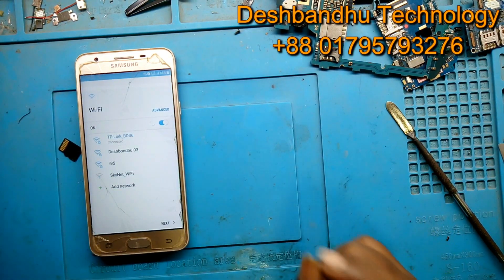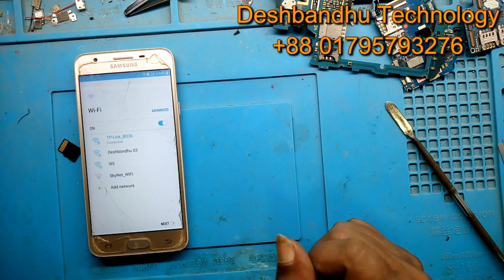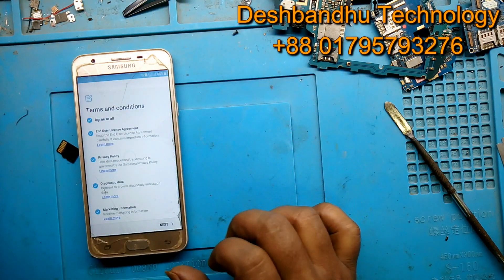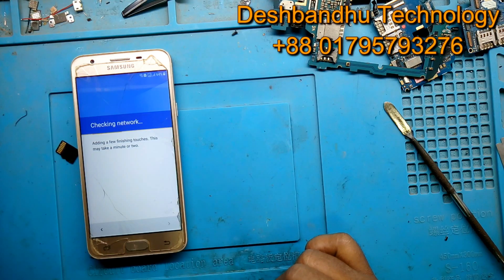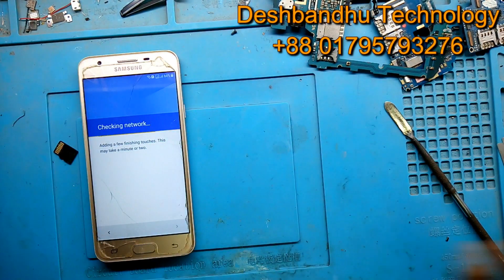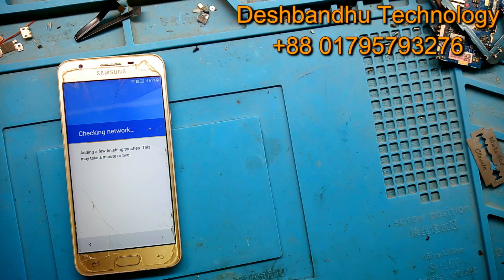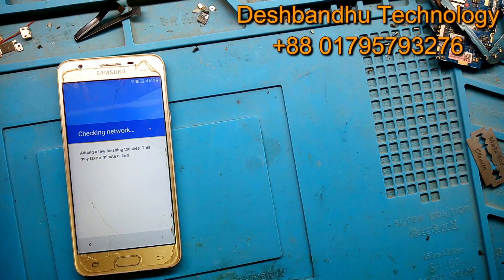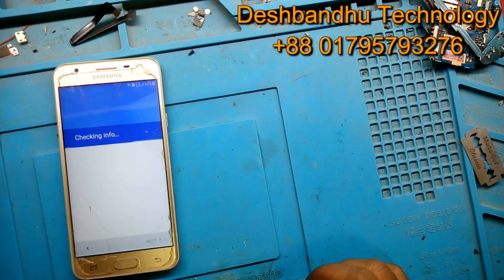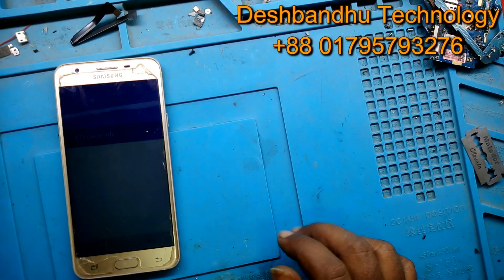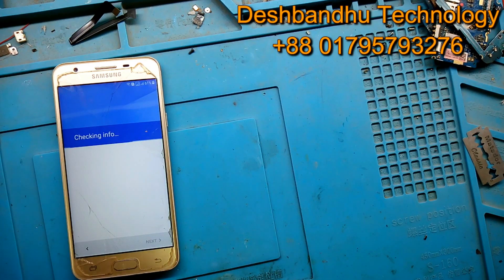Wi-Fi connect with other one, next, agree to all, next. I don't even know if I should be a letter, but I don't know how much it is.